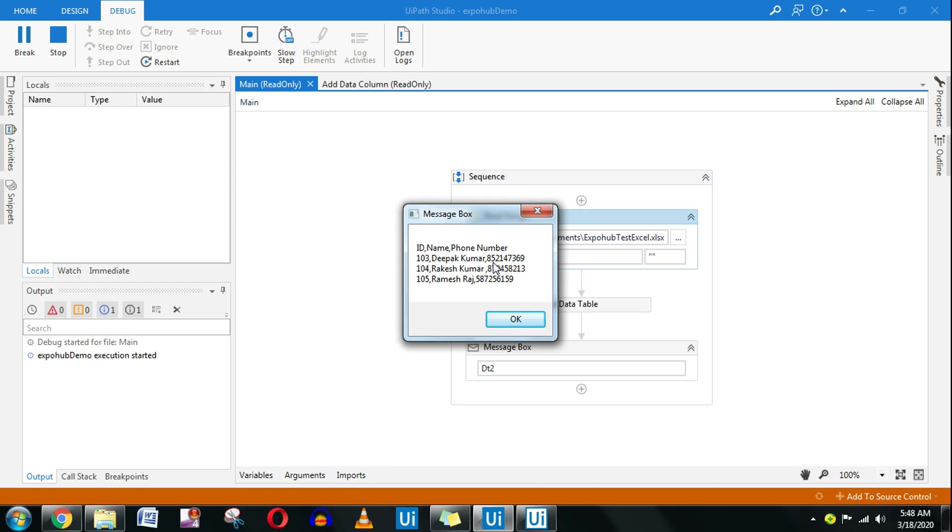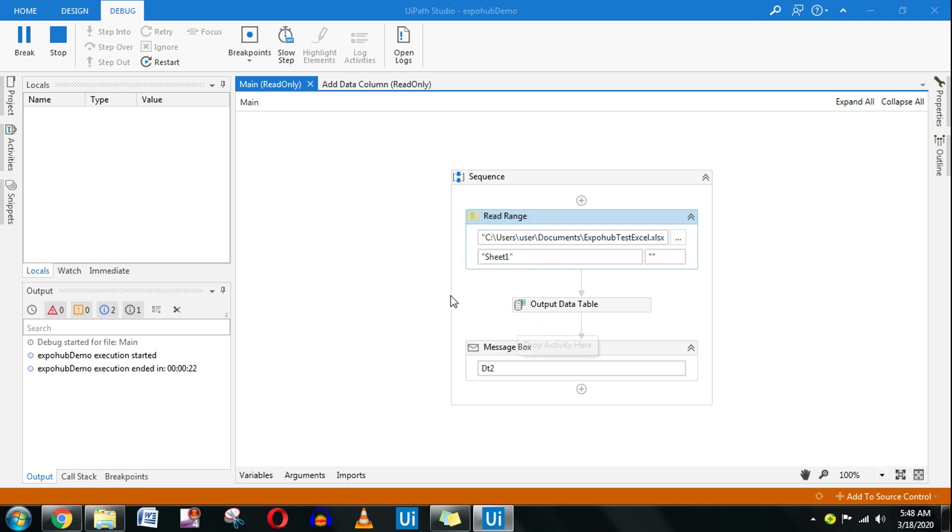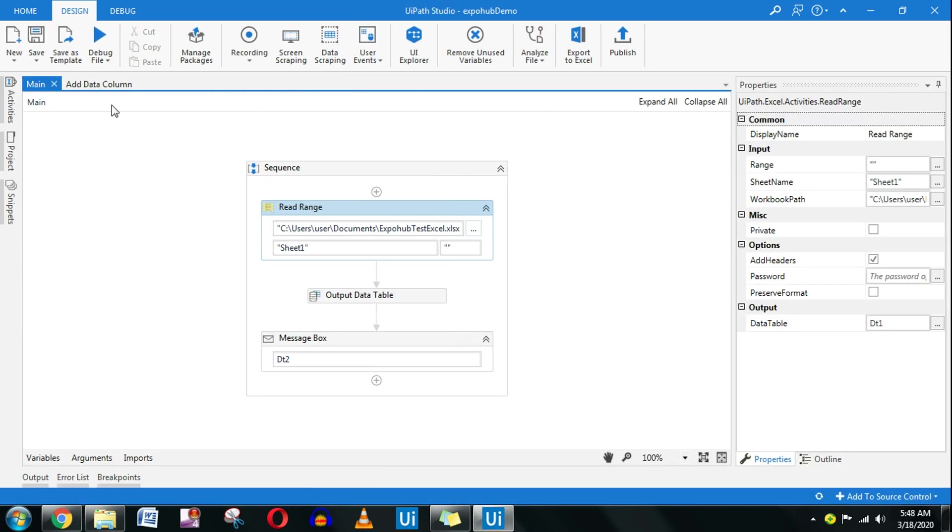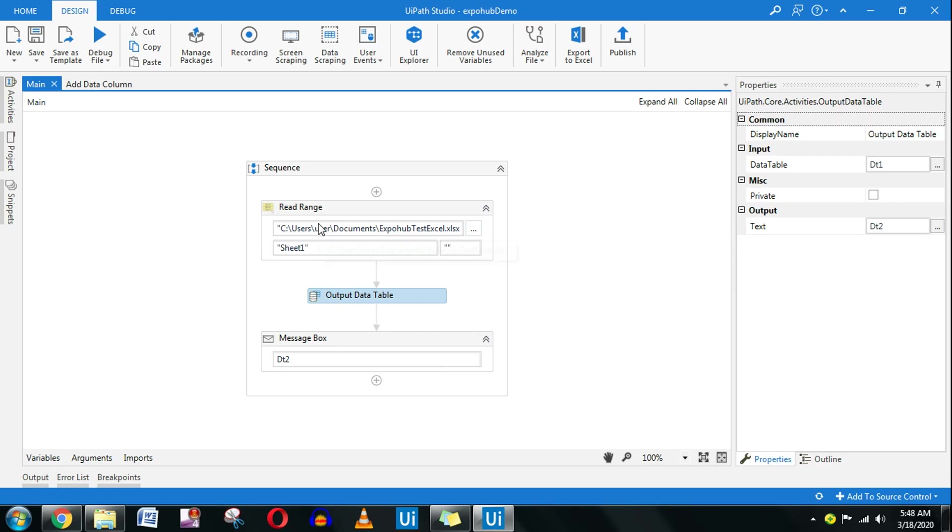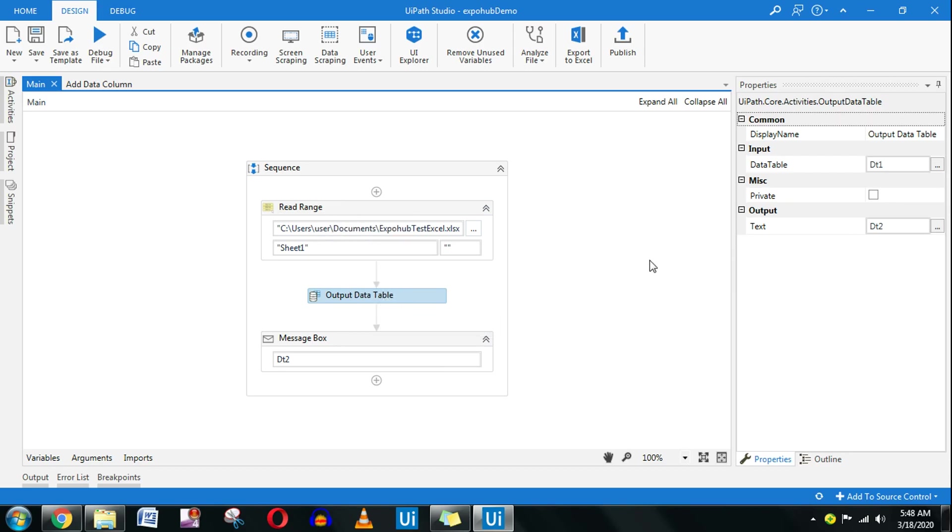Sometimes in your project it is required that you see what is happening or you want to write a line, you want to log it. That is where you'll be using an output data table. The use of output data table is to read that data table and convert that to a text variable and show that in the message box.